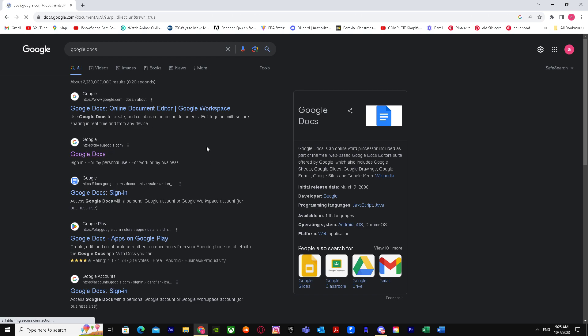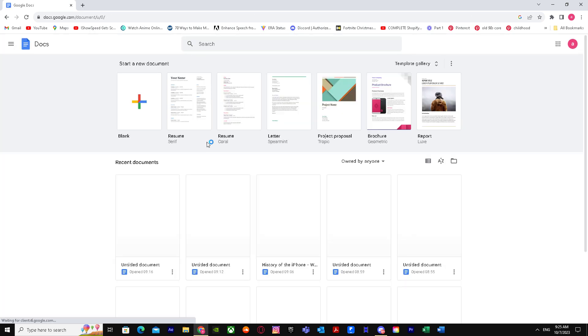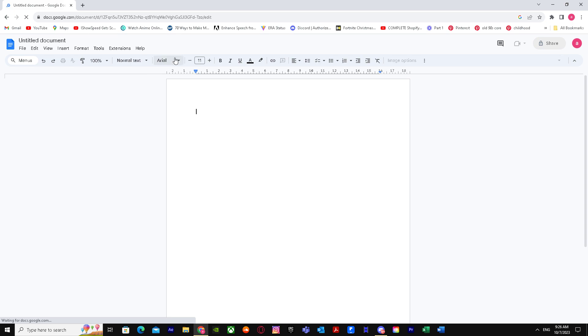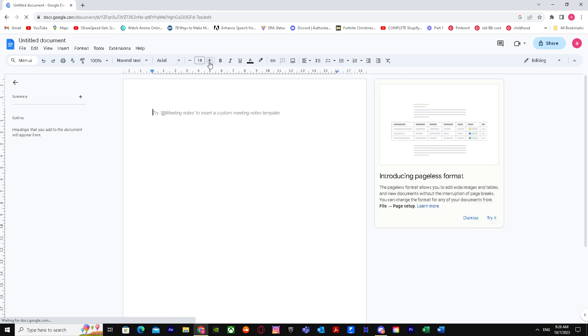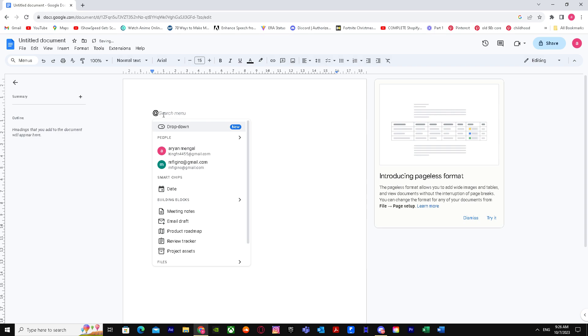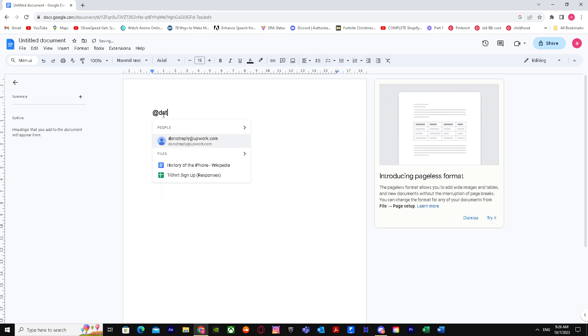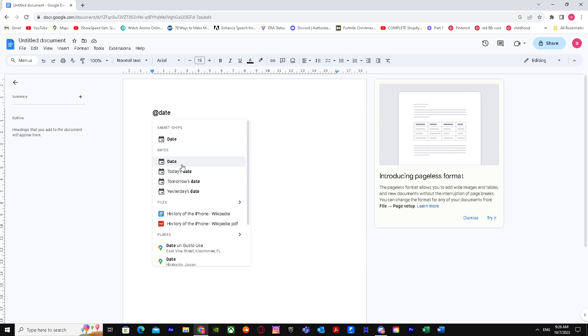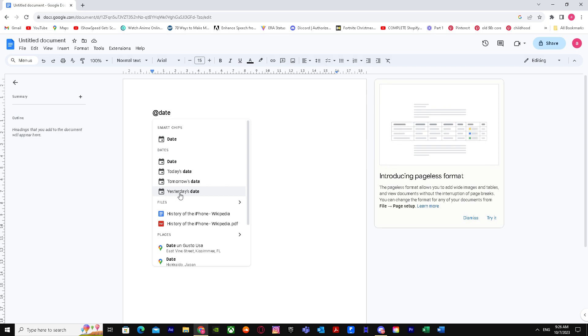There are two easy methods I'm going to show you. When you go to a blank document, the first method is to type @ and 'date'. There you have it - as you can see, you got many date options: today, tomorrow, yesterday. Let's say you want today's date - just click on today's date and there you have it: 7 October 2023. The other way is